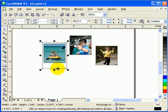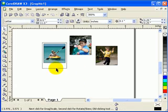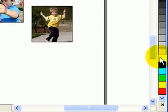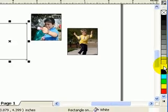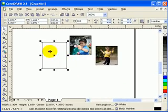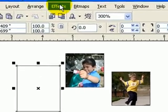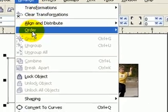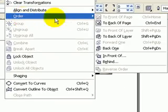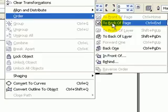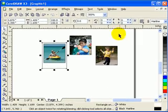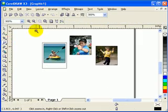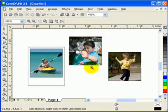Now I'm going to duplicate this, but before duplicating, I want you to put a white fill. That's white fill. Now it's in front of the photograph, so go to Arrange, Order, To Back of Page.